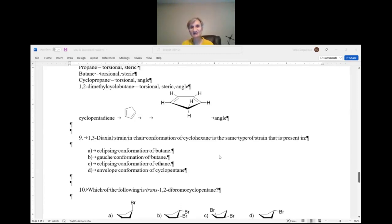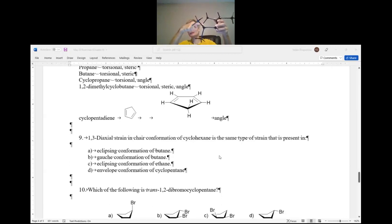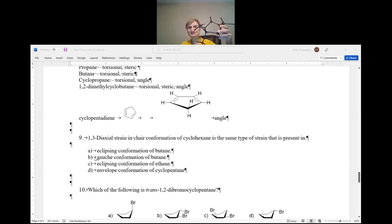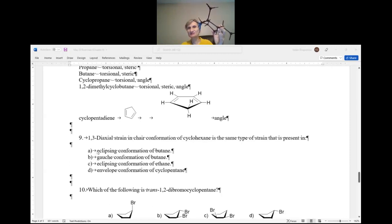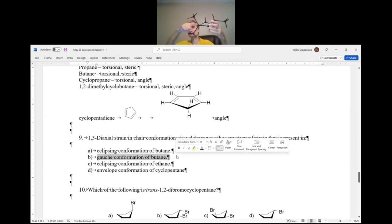Question number 9: 1,3-diaxial strain in the chair conformation of cyclohexane is the same type of strain as what? If you label this as carbons 1, 2, 3, 4, this is actually exactly the gauche conformation of butane. You eliminate A (no eclipsing here) and C (envelope conformation of cyclopentane has torsional/eclipsing strain — nothing eclipsing here). So the answer is the gauche conformation of butane — and that's also emphasized in your textbook.